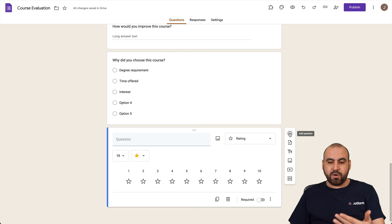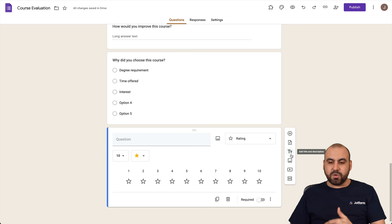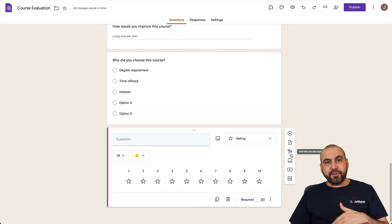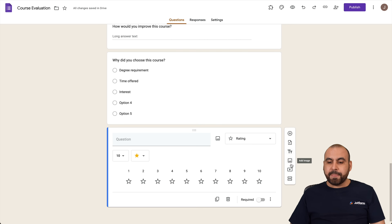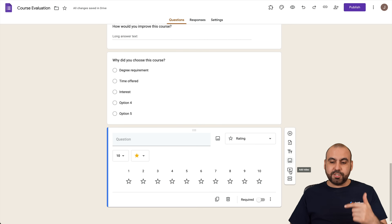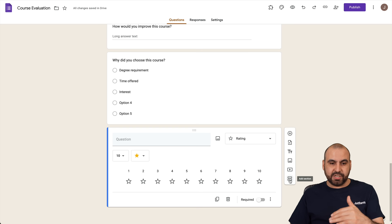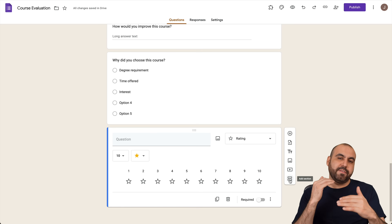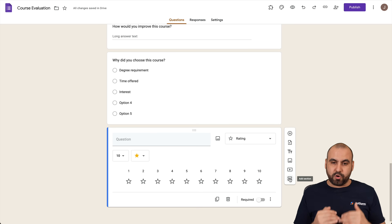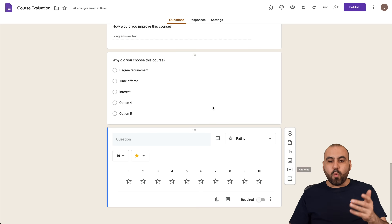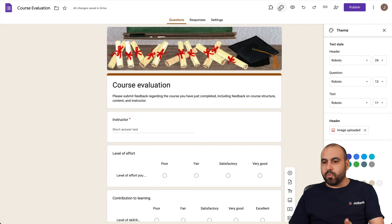Aside from adding questions, you can import questions, add a title and description anywhere in the form, add an image, add a video, or divide the form into sections and add more questions within each section.